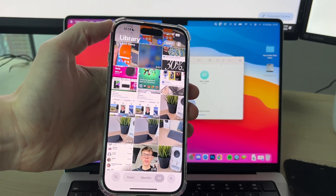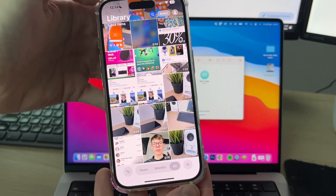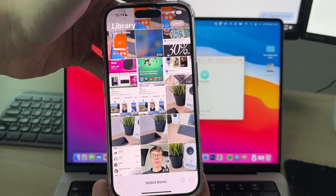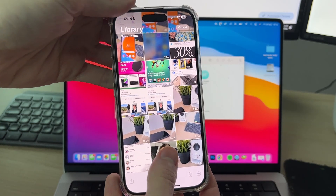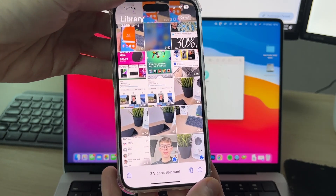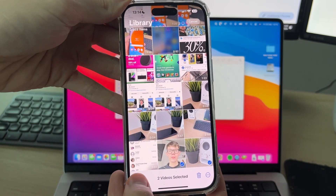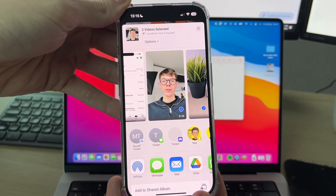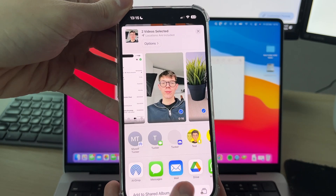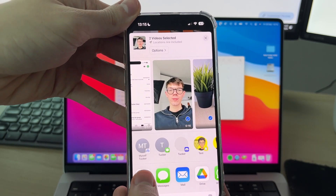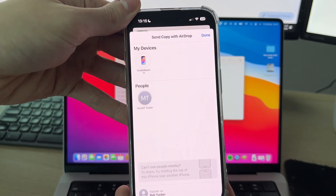Go and open up your Photos app, tap 'Select' in the top right, and select the videos you want to transfer. Then tap the share button in the bottom left and tap on AirDrop.